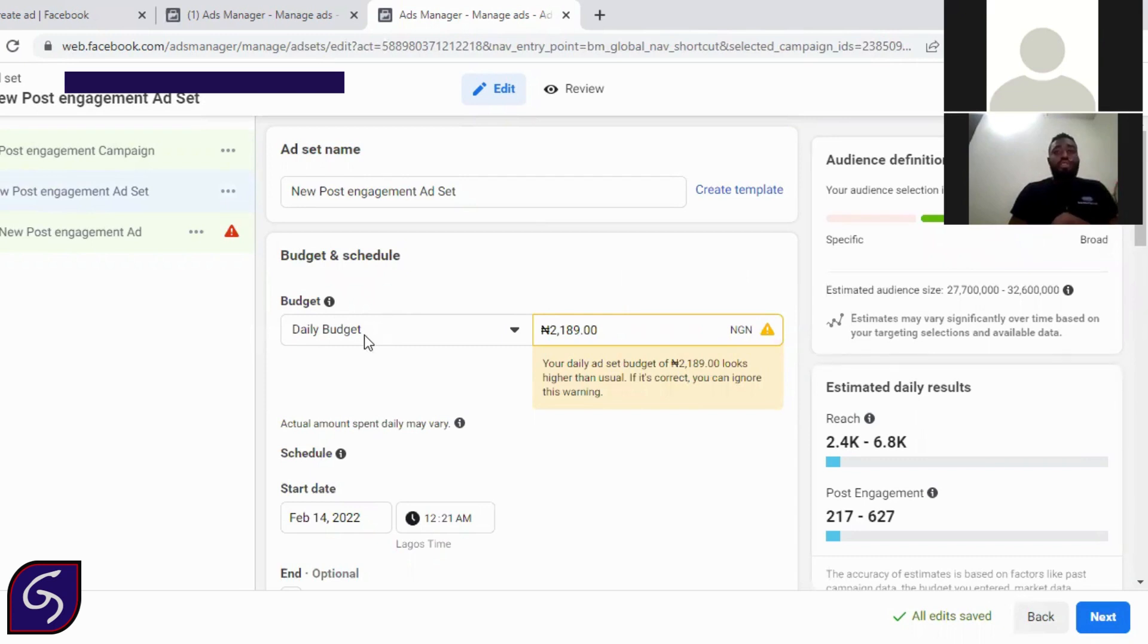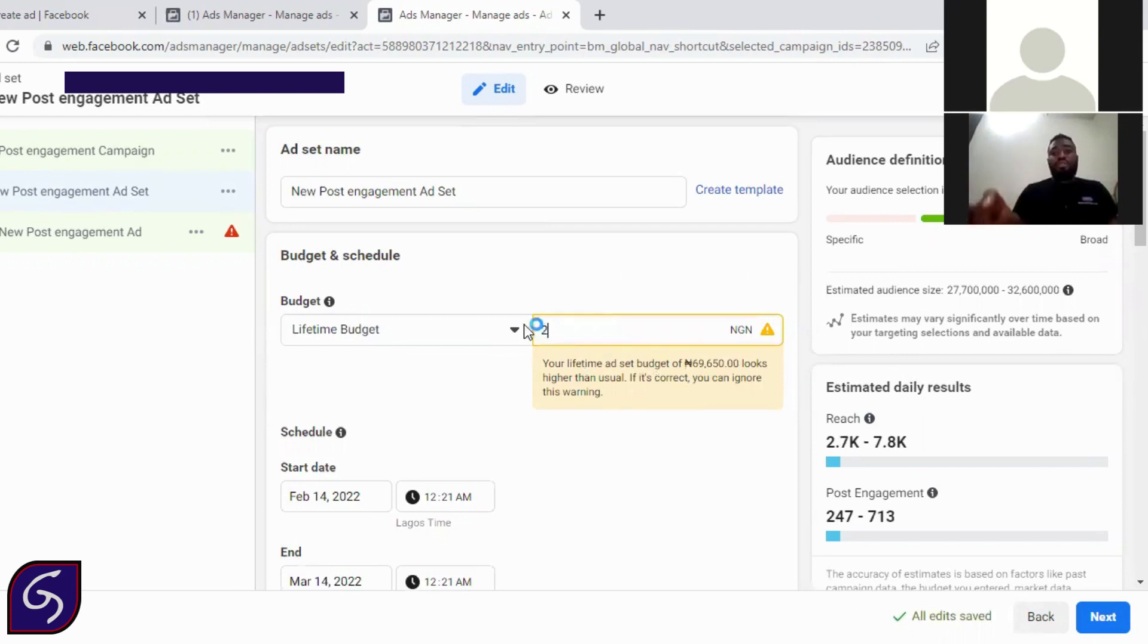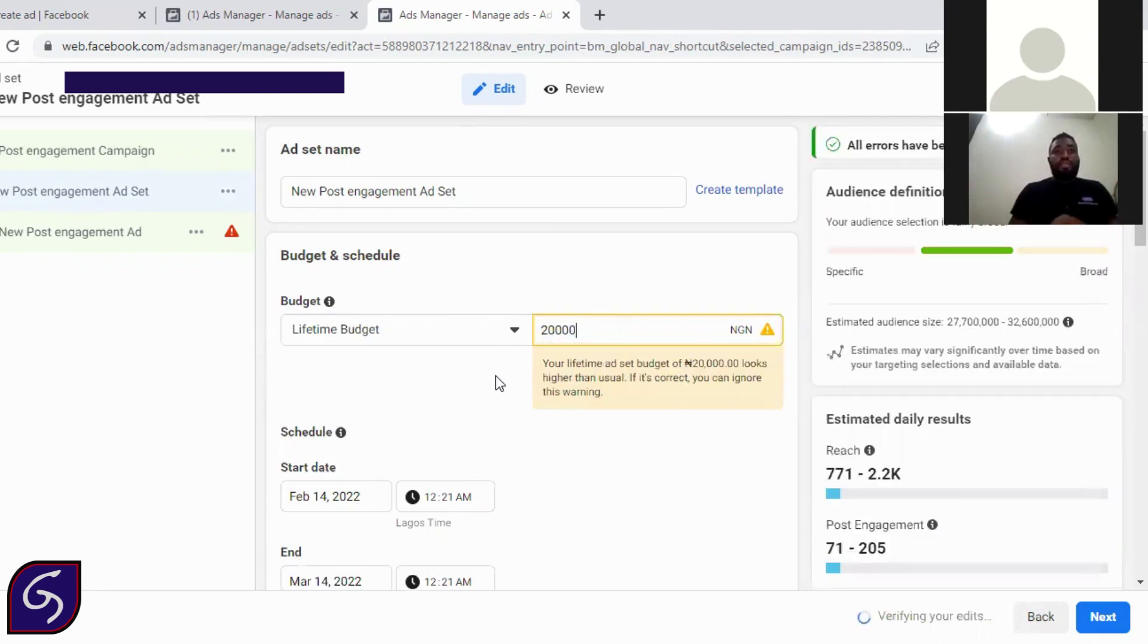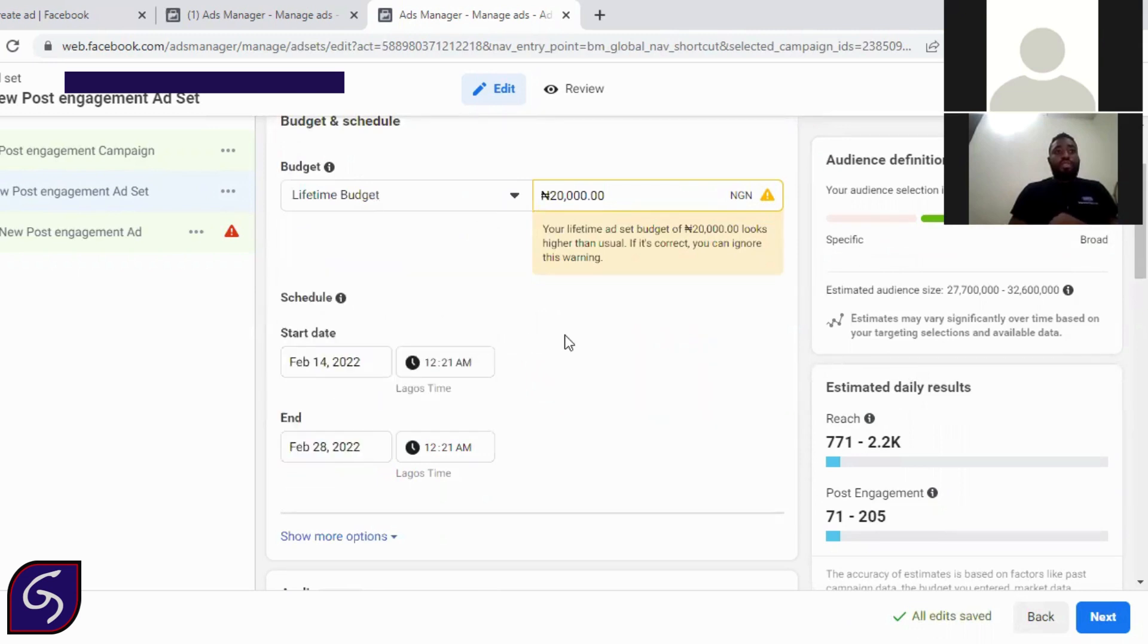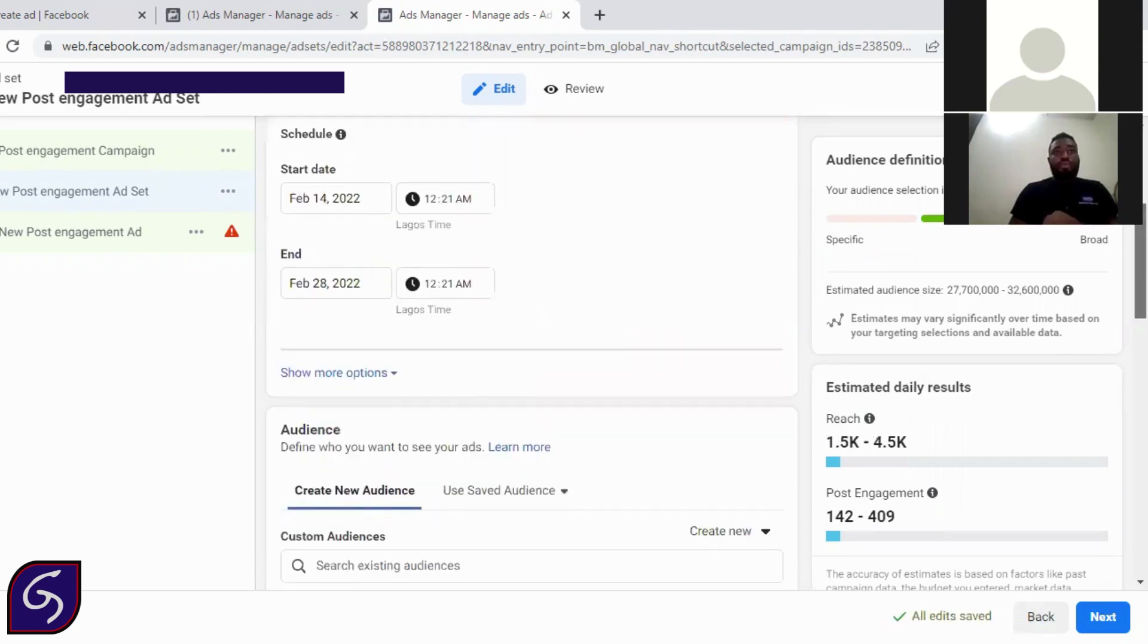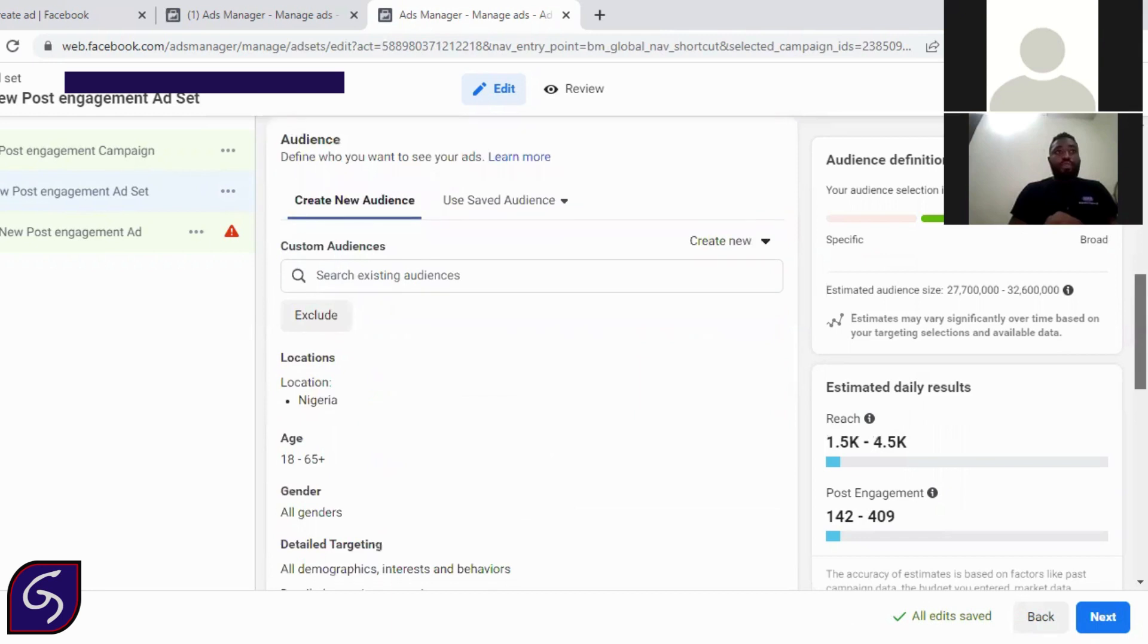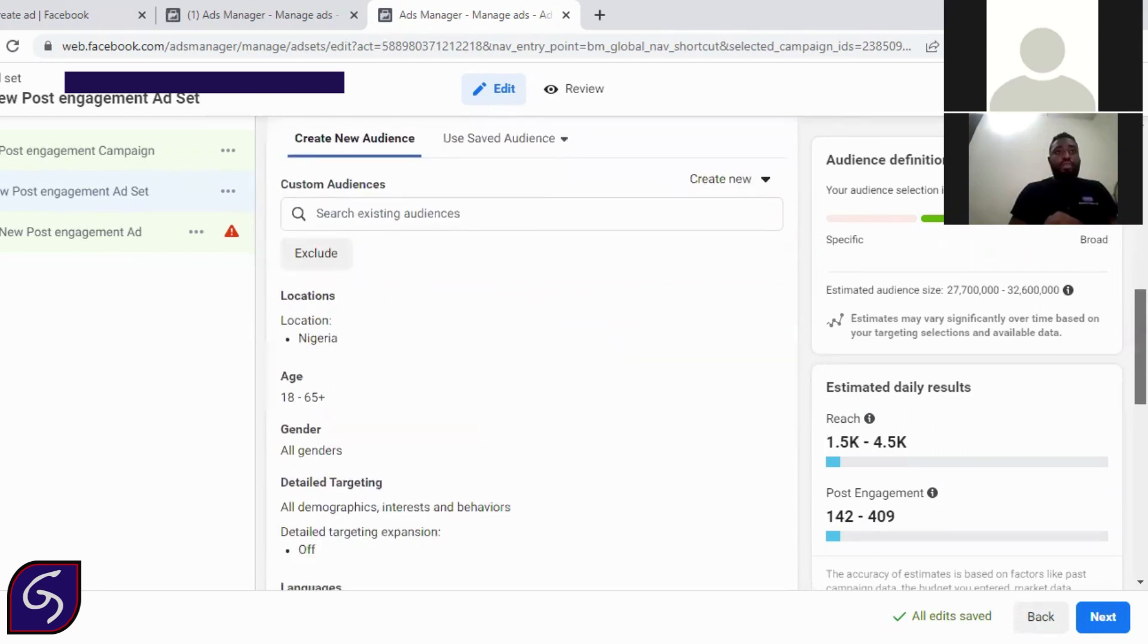So you change this daily budget to lifetime. So a lifetime, let's say you have 20,000 to invest in the adverts. And the adverts supposed to run from 14th to 28th. So this is good to go. So you have this and you come back.